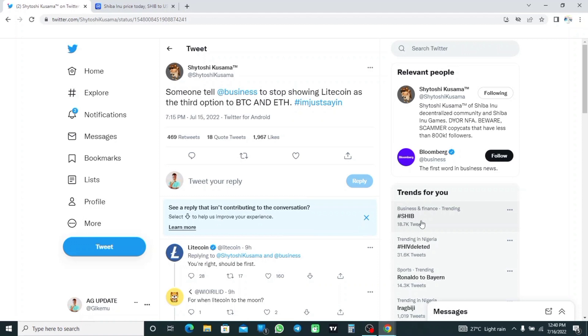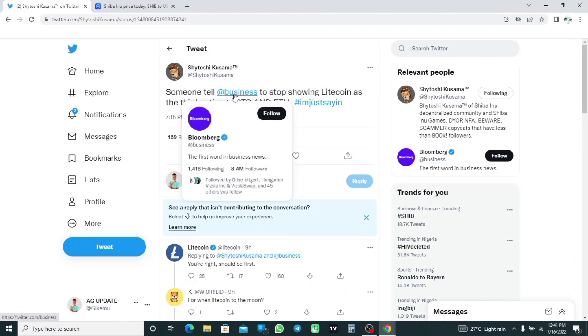took a dig at Litecoin, saying Bloomberg Business should stop showing Litecoin as the third option to Bitcoin and Ethereum. As you can see on the screen, Shytoshi tweeted that someone tell Business to stop showing Litecoin as the third option to BTC and ETH.